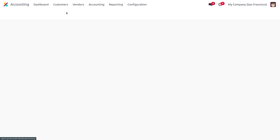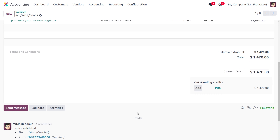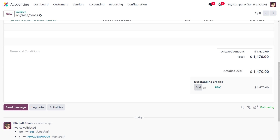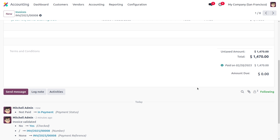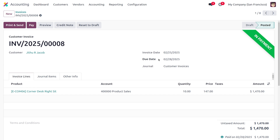Now let's move on to the customer invoice we recently created and add this PDC. Under the invoice, we can find the outstanding credit and just need to add the PDC. Click on 'Add PDC' and the future date will be added. Now we need to do the reconciliation process, as after adding the PDC the invoice is currently in 'In Payment' state. To move it to paid state, we have to do the reconciliation.